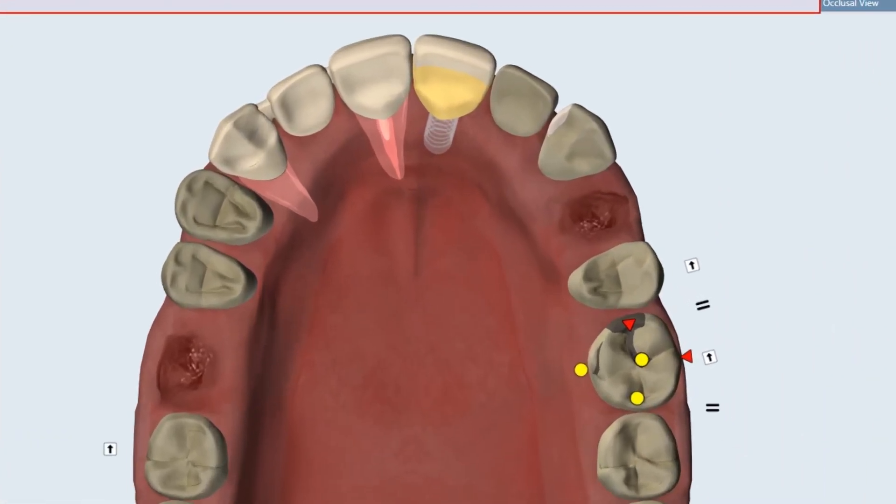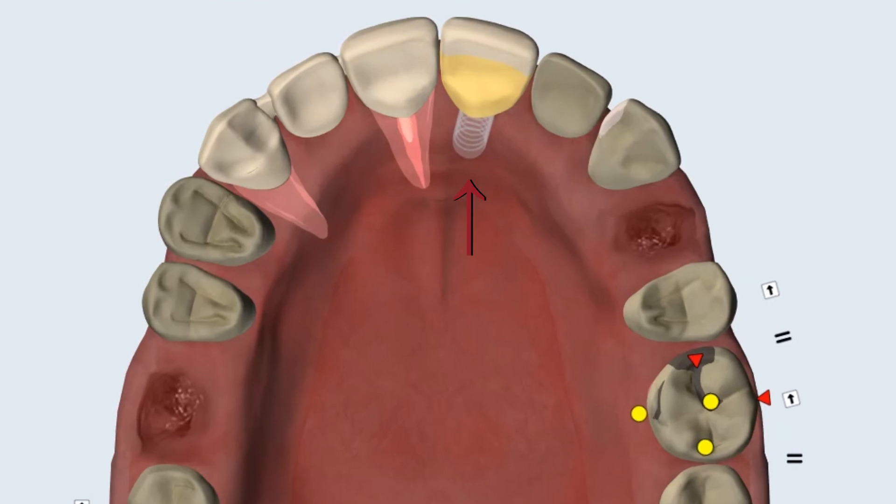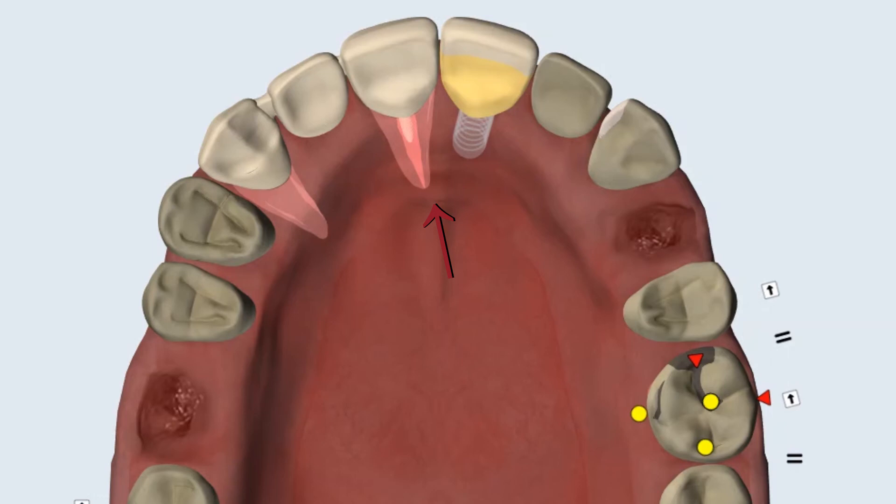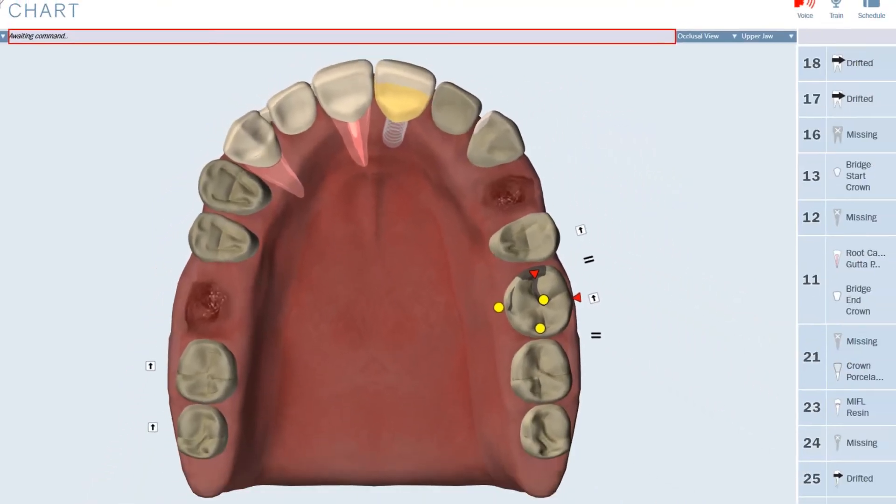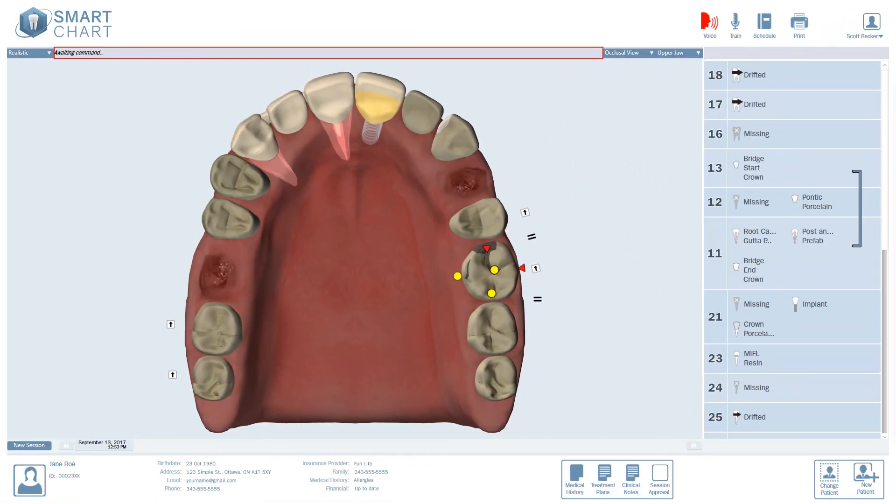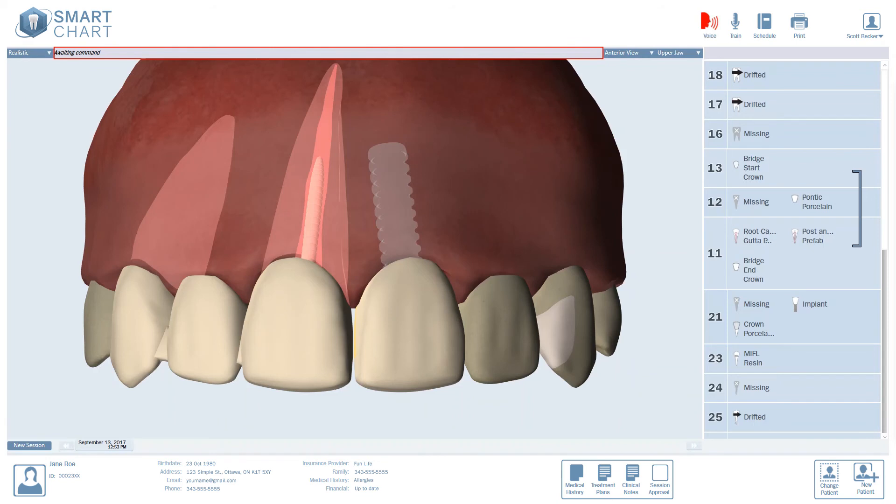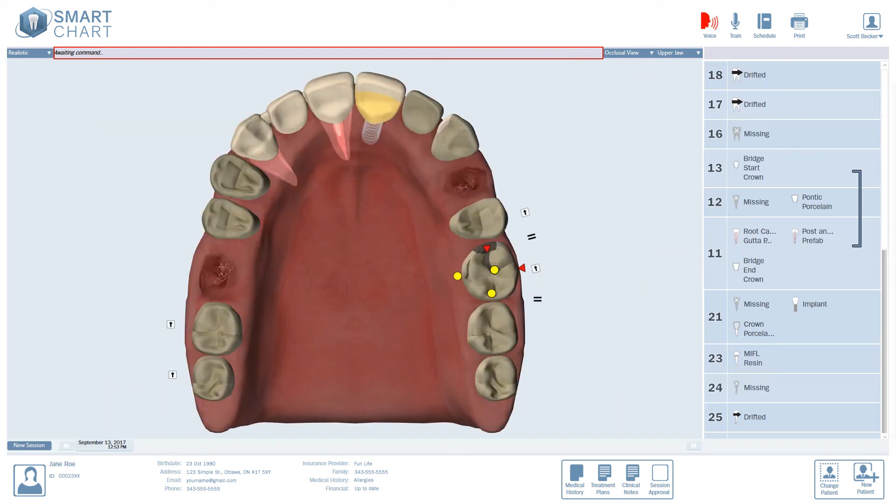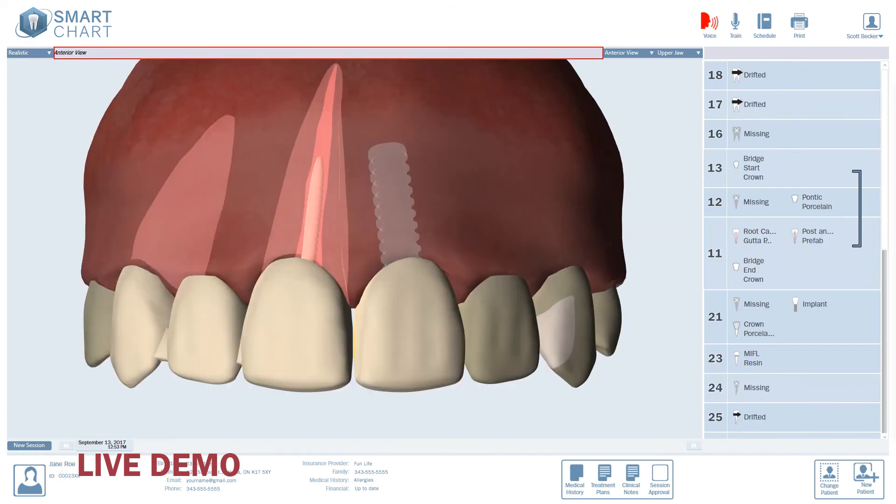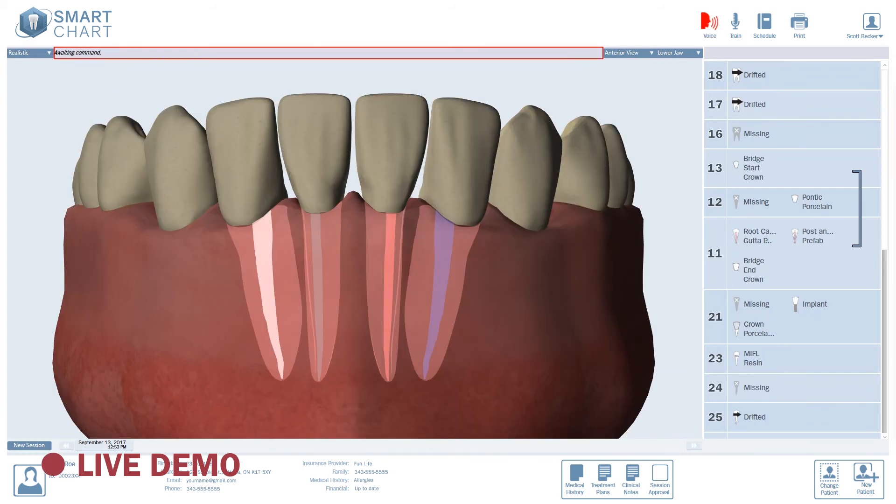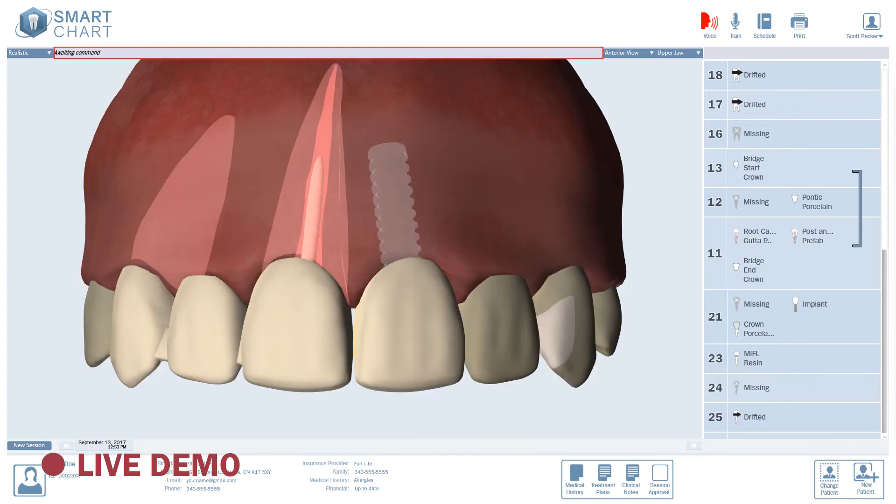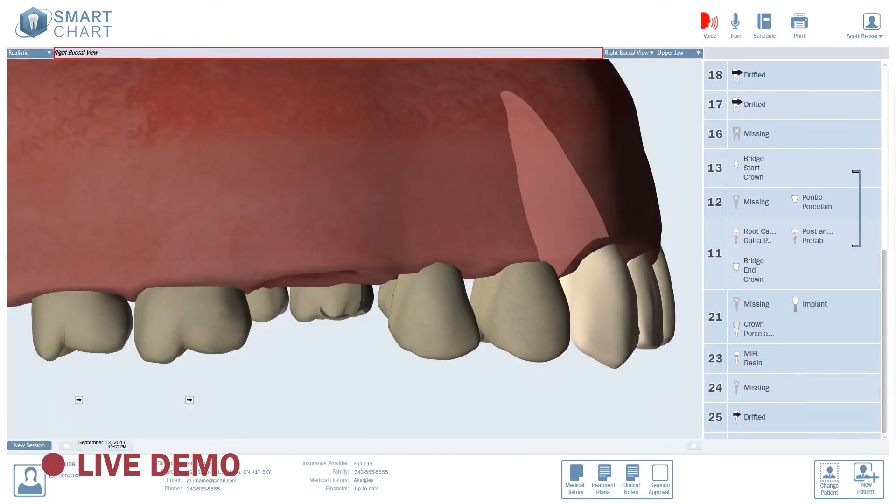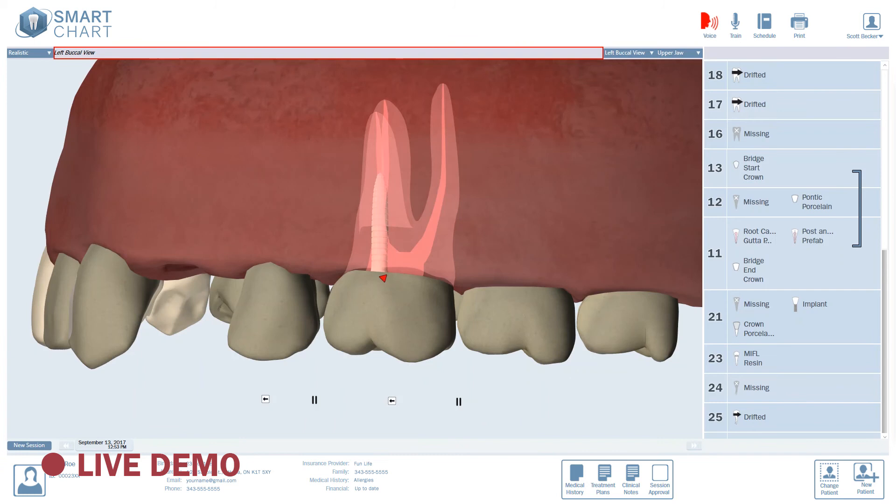In this occlusal view, you can see the implant crown on 2-1, both bridge abutments on 1-1 and 1-3, no root under the 1-2 pontic, as well as the endo and post and core on 1-1. In an anterior view, you can see all the same things from the anterior perspective. And you can switch views with a single command. Starting with the occlusal view, we can move to the anterior view, lower jaw, upper jaw, right buccal view, left buccal view, and back to the occlusal view.